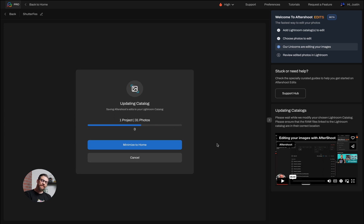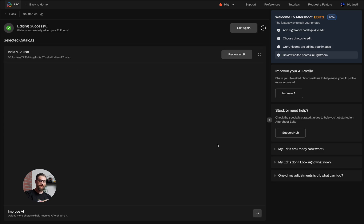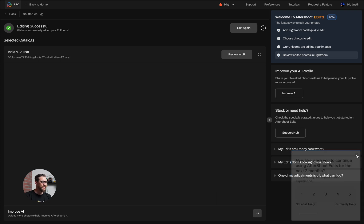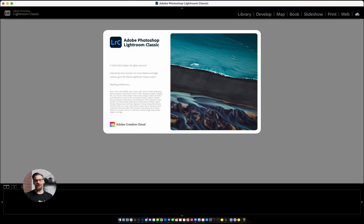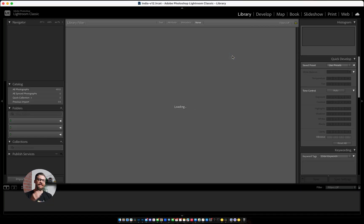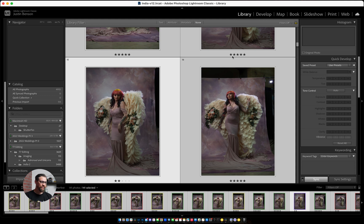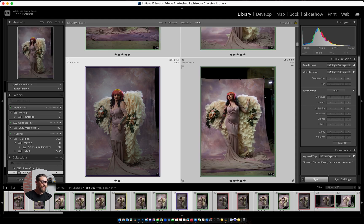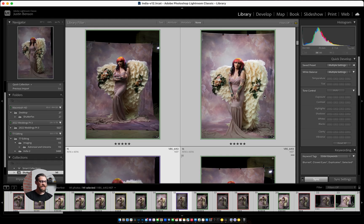Now the smart previews, because we had the smart previews, you can see it just skipped the whole generating preview step. So it just goes a lot faster here. As you can see, it's all done now. 31 images edited. I clicked the review in Lightroom button and now we're going to land on our edited photos.